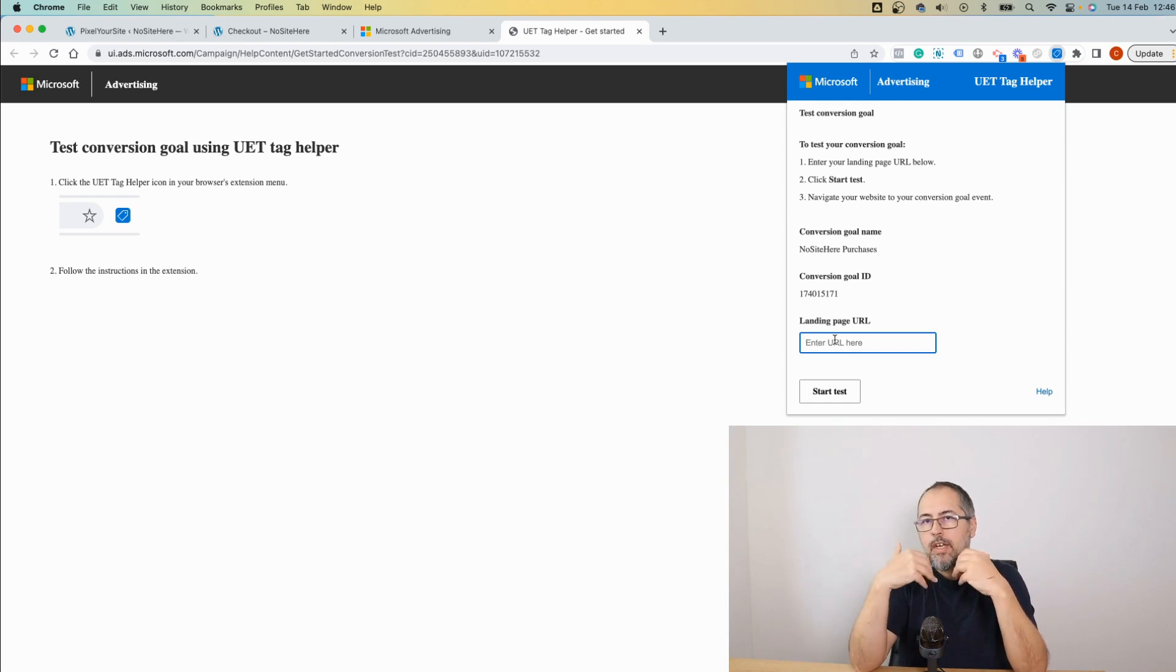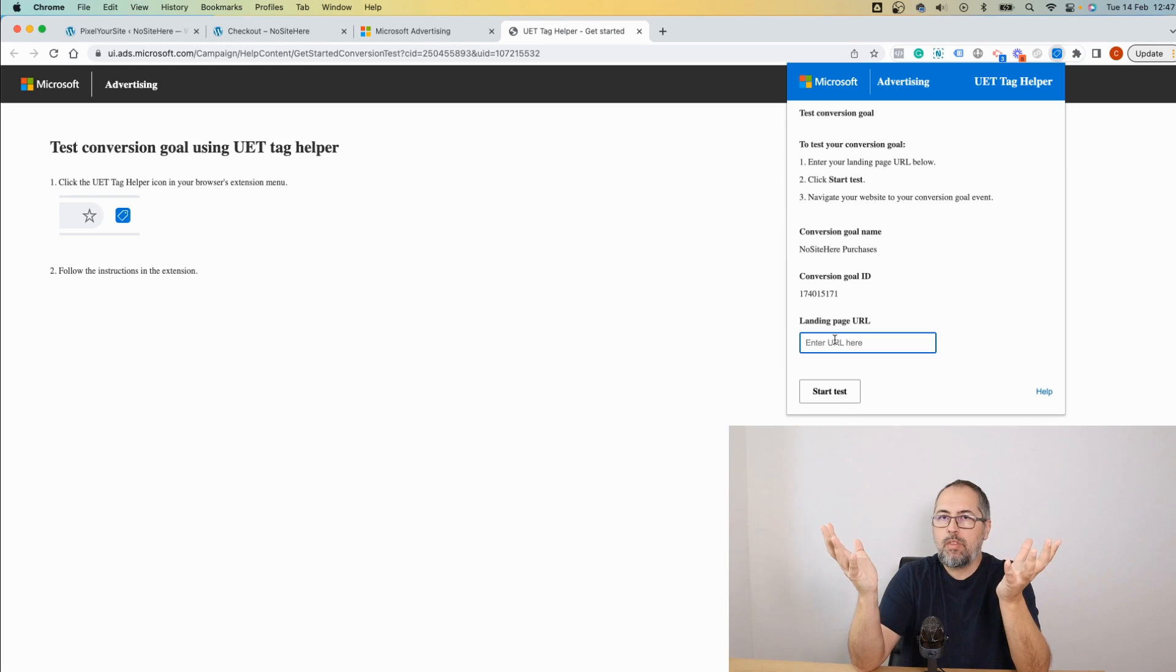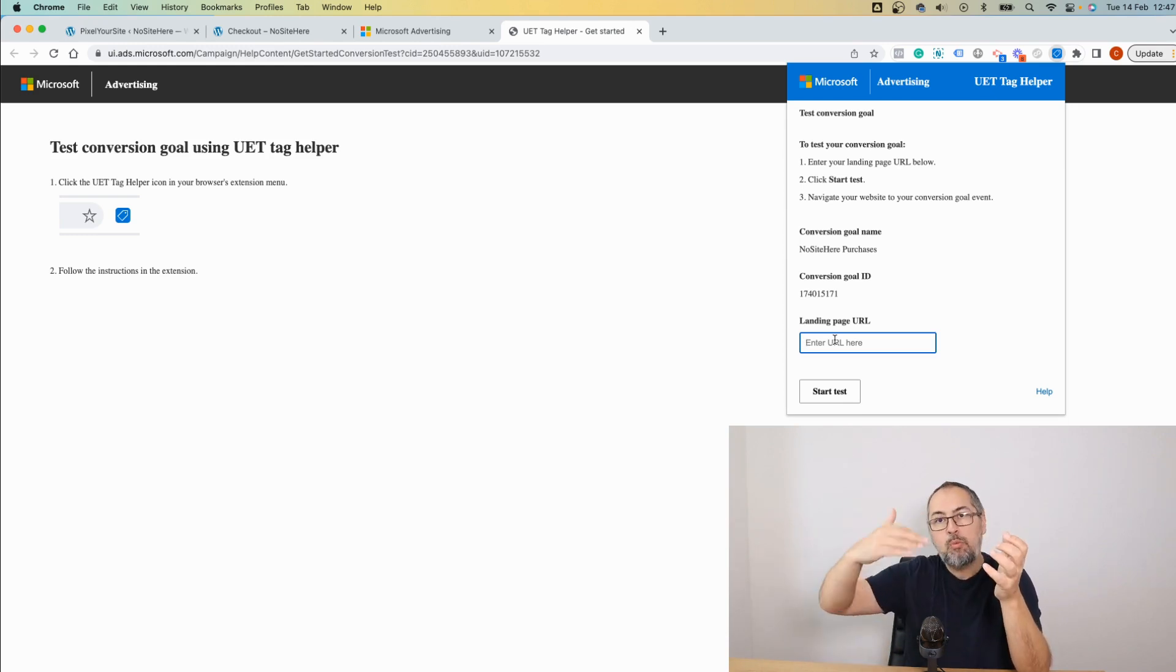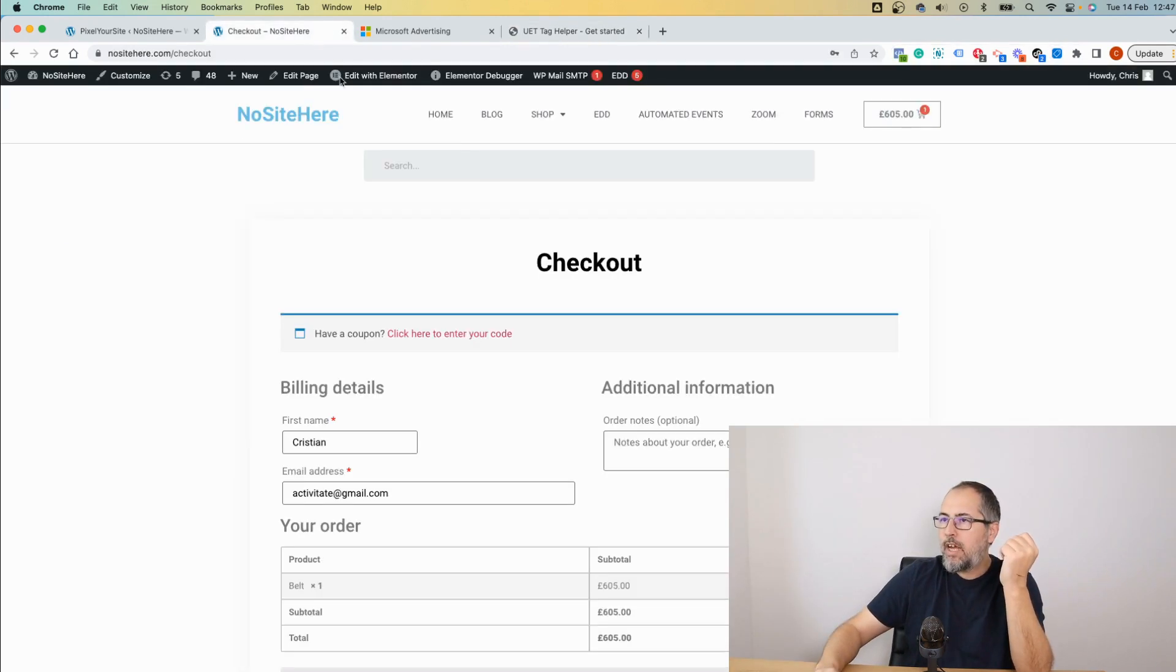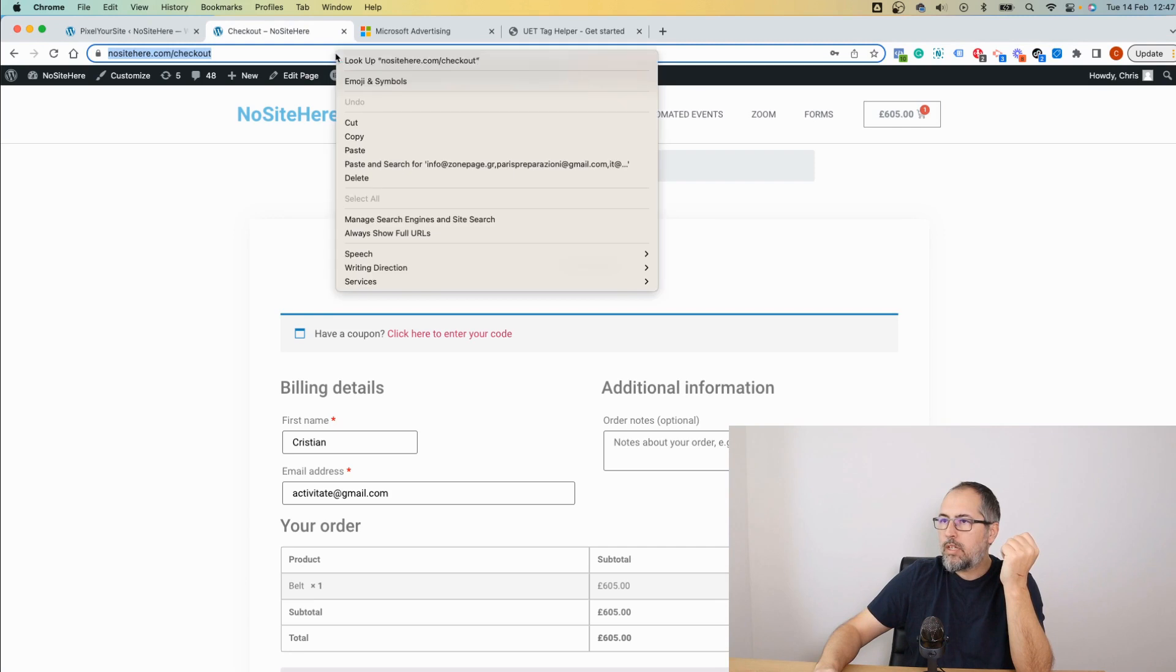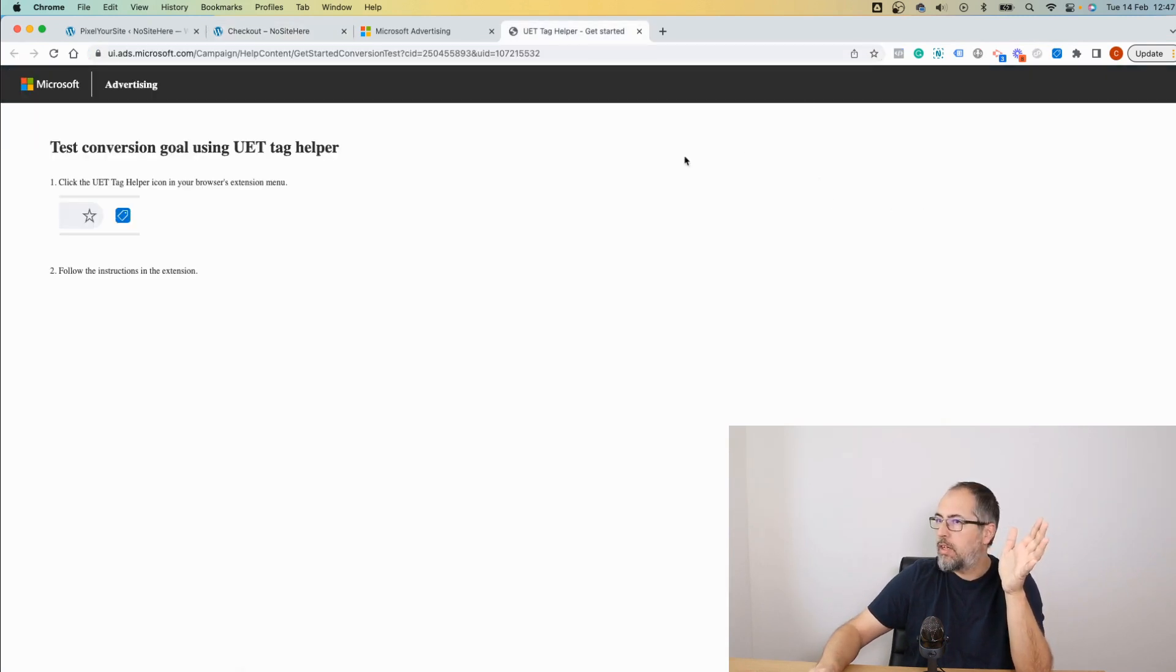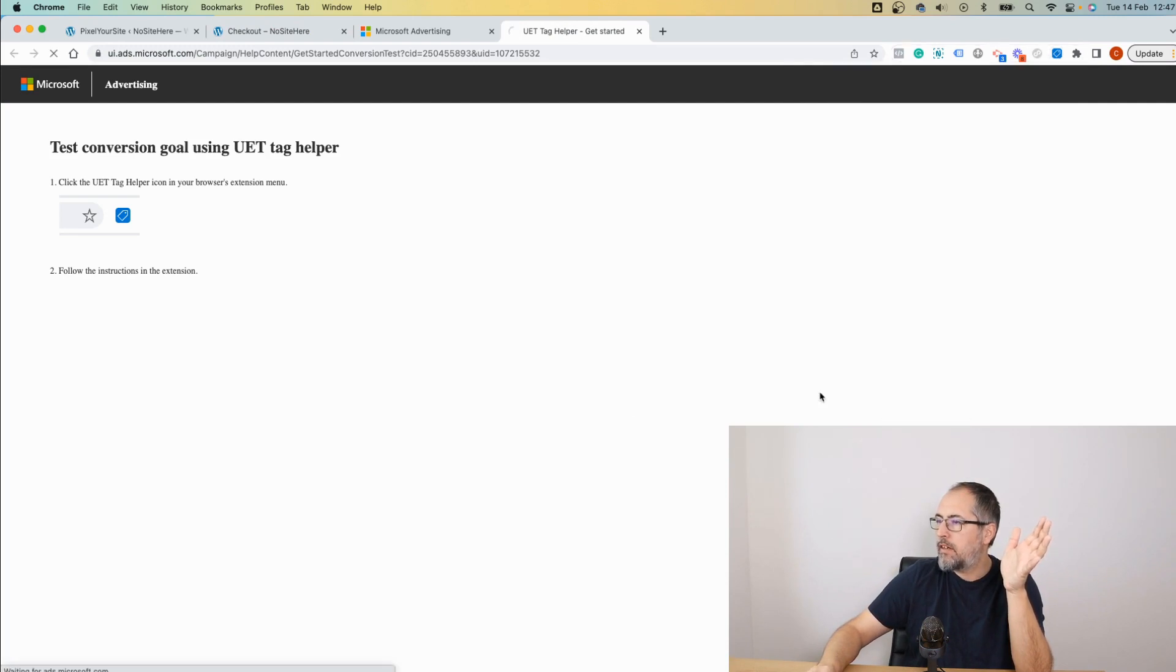For a purchase, you won't have the final purchase page—it has to be a page on a website from where you can start to buy a product. In my case, I already added a product to cart and I'm already on the checkout page to speed up the process. So add the page here and start the test.